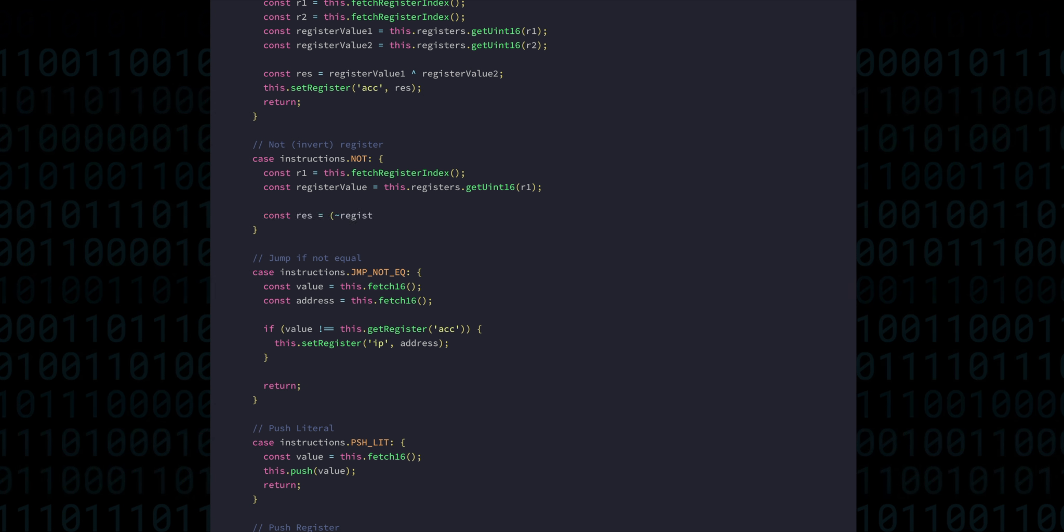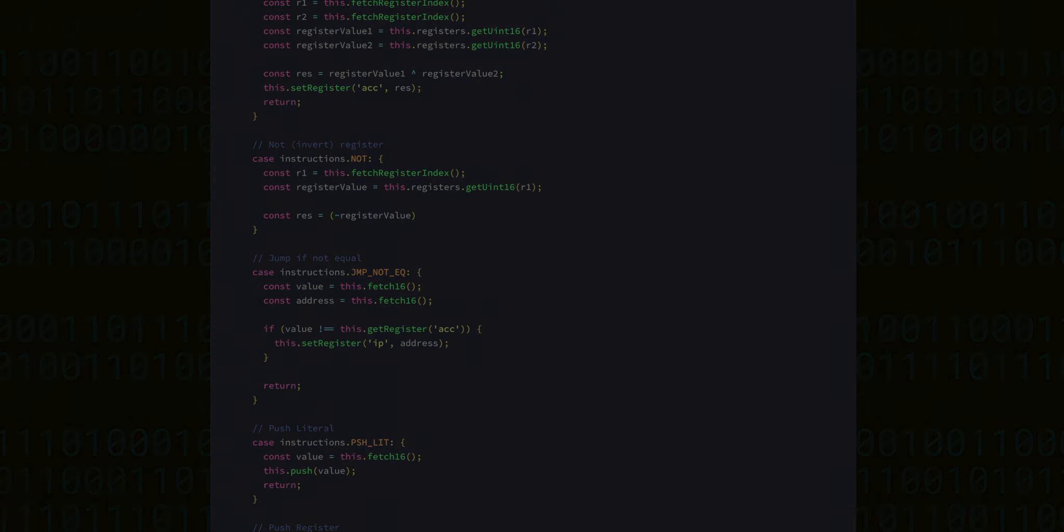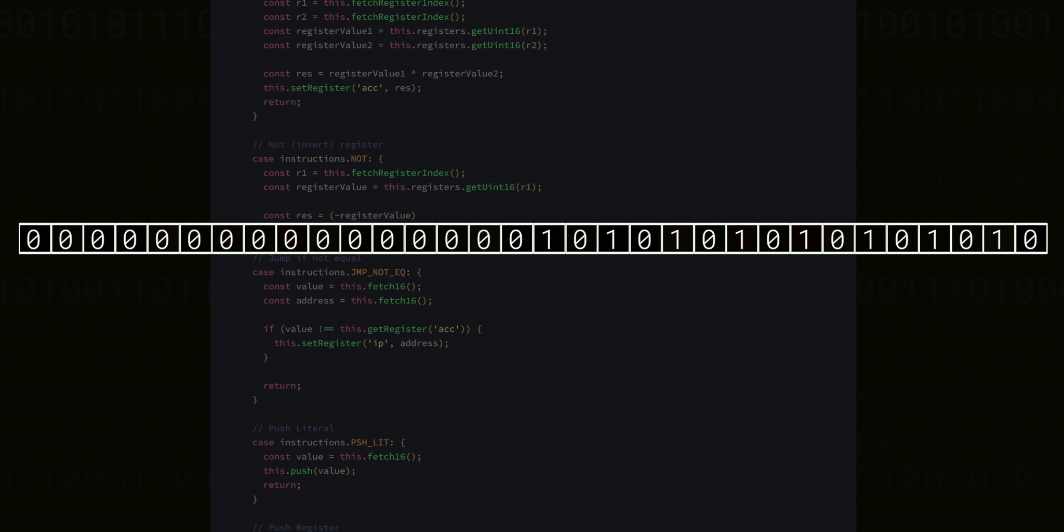Now, there is a tricky edge case that we need to be aware of here. Under the hood, JavaScript's binary operations all work with 32-bit signed integers. For operations like AND, OR, or XOR, this doesn't really matter because we will never have any numbers in the top 16 bits of those 32.